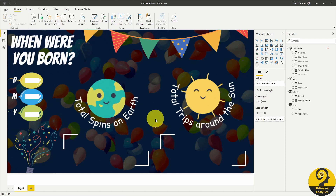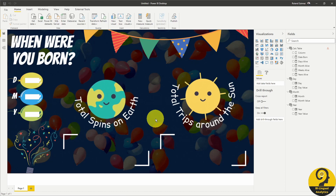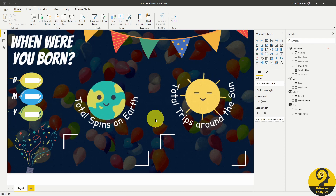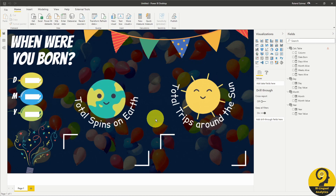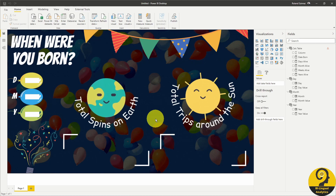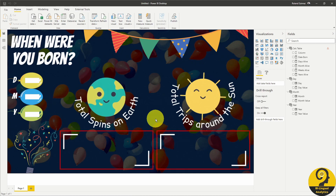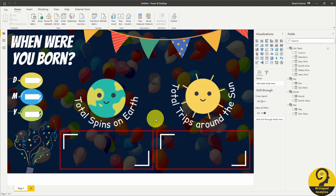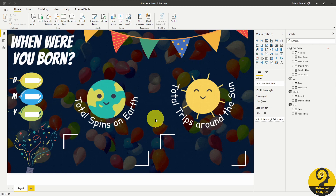Once we have these basic measures, we can create some other calculations such as days till next birthday and some text-based measures just to spice it up. Those additional measures are going to fill up the blank spaces on the bottom and will change based on the user input.